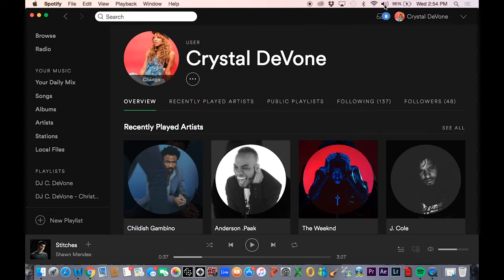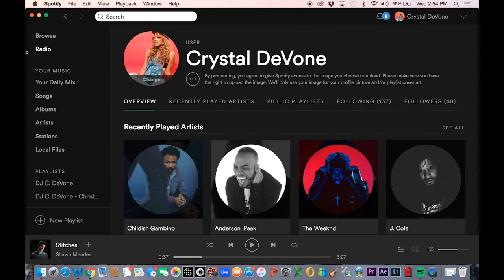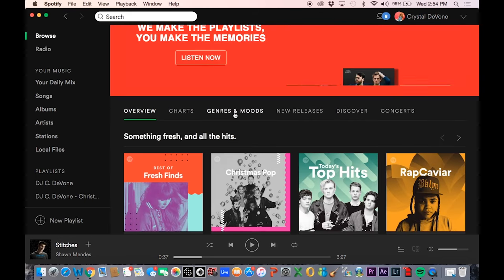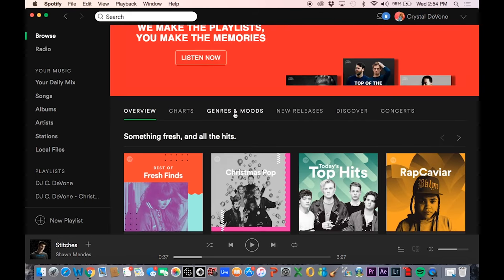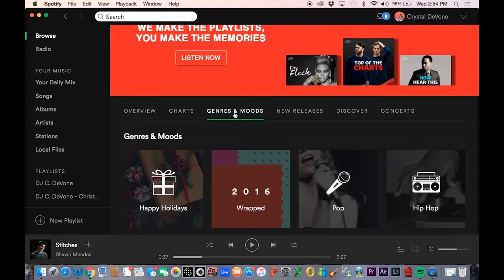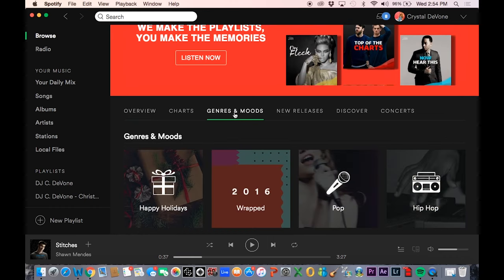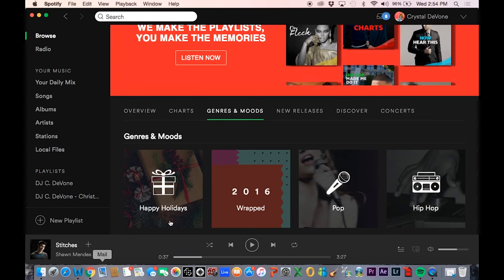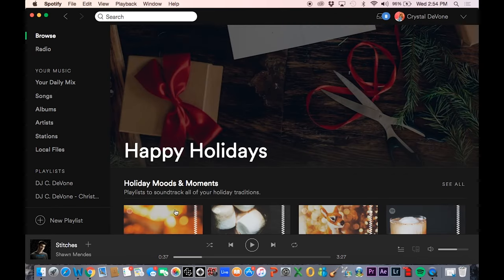This is my user page — my name is Crystal Devone. What we're going to do is go into the Browse section and then some of the genres. Spotify already is really intuitive. They already have a bunch of holiday playlists — clicking on Happy Holidays.